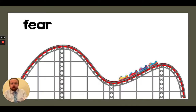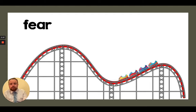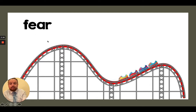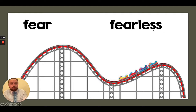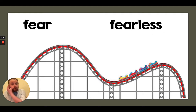Here I've got a roller coaster. Imagine somebody asked me if I'm scared to go on it and I say no, because I am fearless. The root word here was 'fear' — if you fear something, that means you're scared. But 'fearless' means without fear, so I'm not scared or worried.